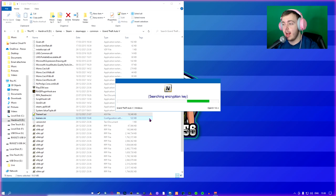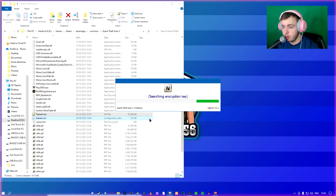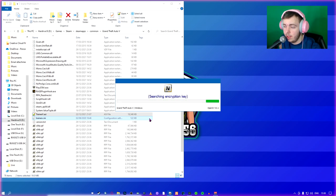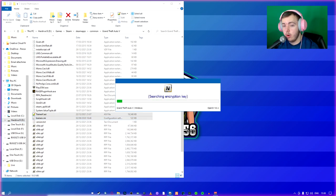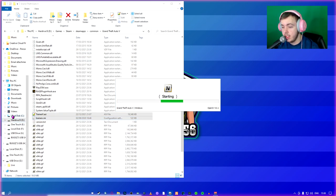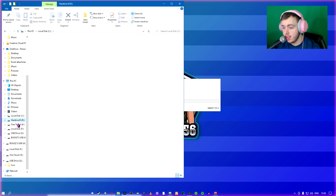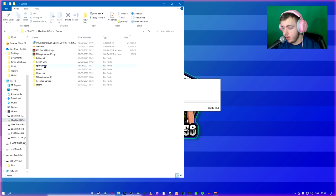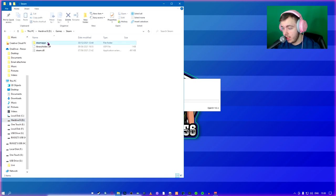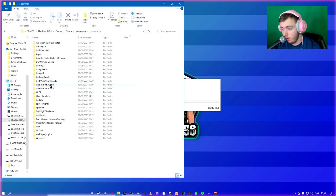When you first install it, it's going to ask you for where your game directory is. You just click browse, make your way to the directory. If you don't know where the directory is, for other people, it's in C drive. But for me, it's in D games, Steam, Steam apps, common, Grand Theft Auto V.